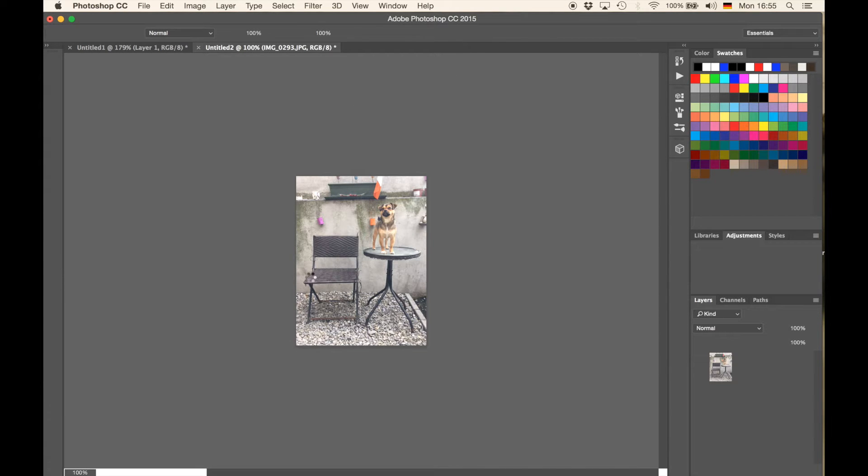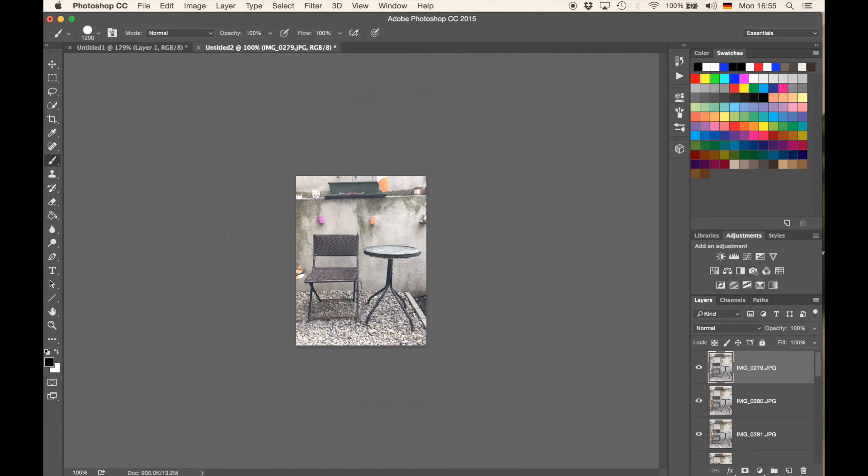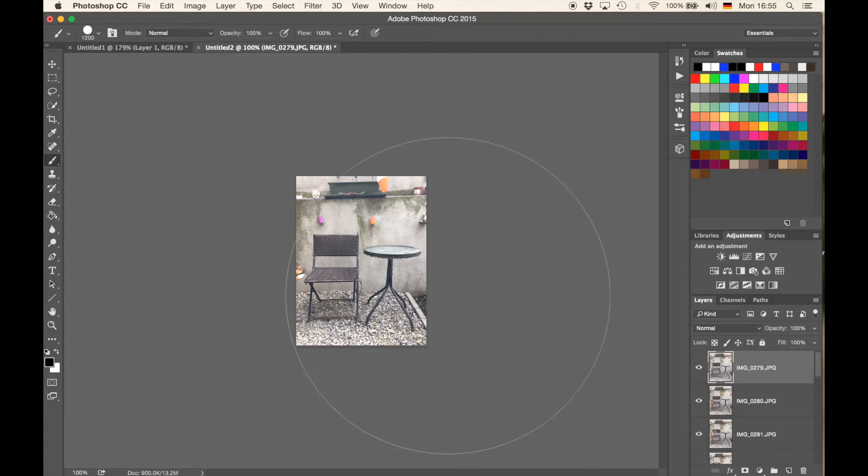Now, I just took some images of my dog, well, the dog of my flat, jumping up the chair and then the table in my backyard. So that's what we're going to use to make a GIF now.